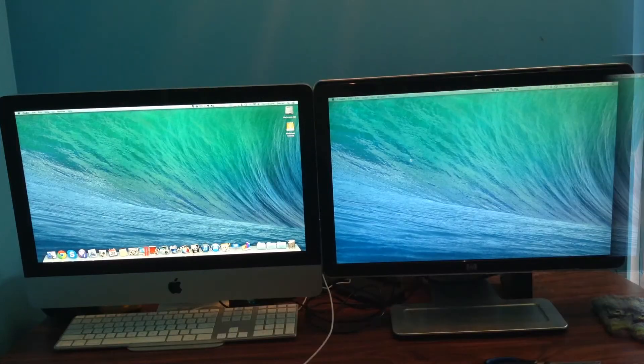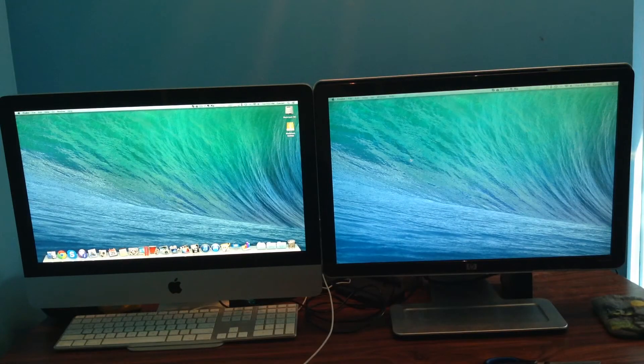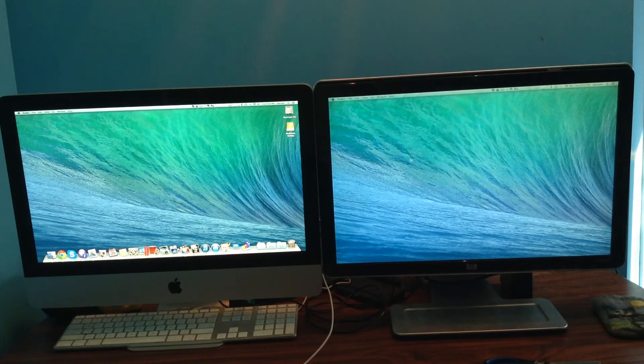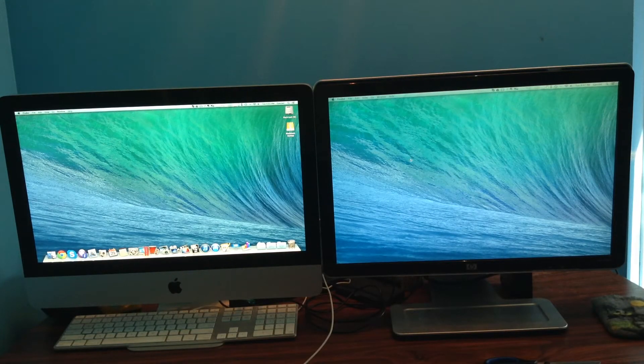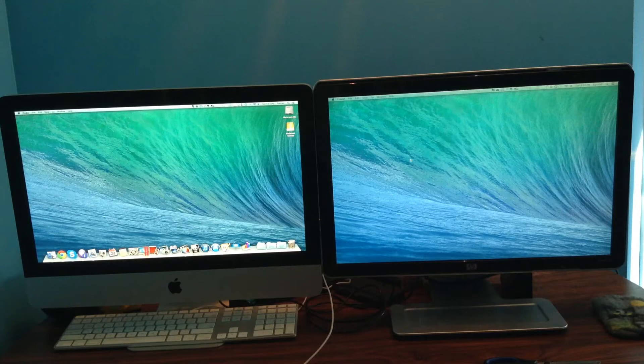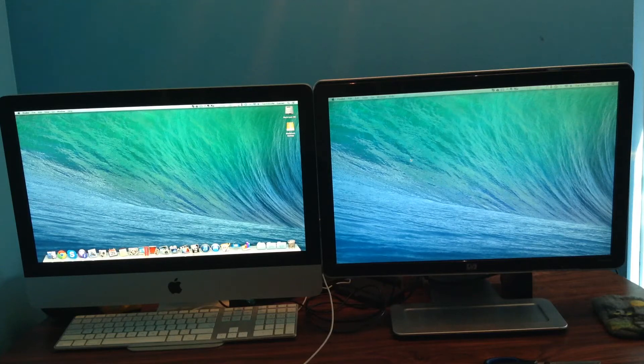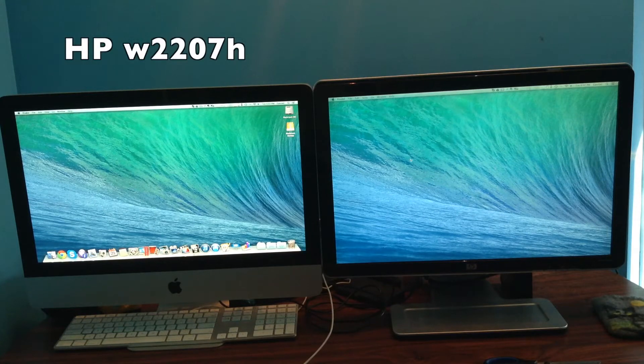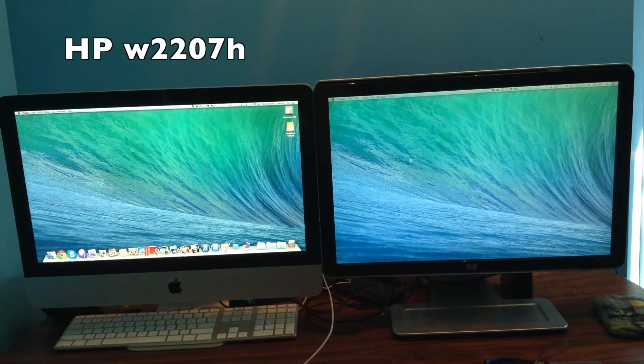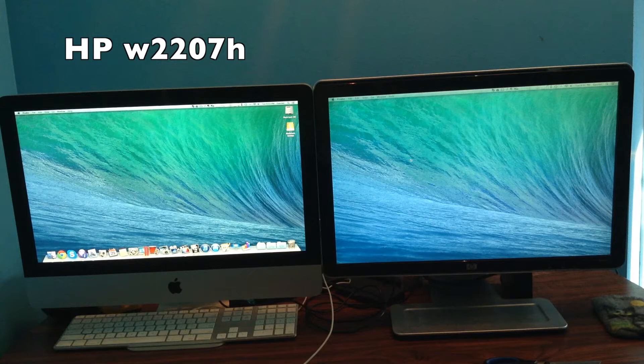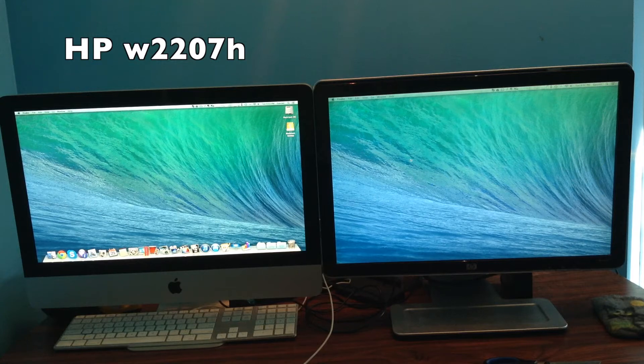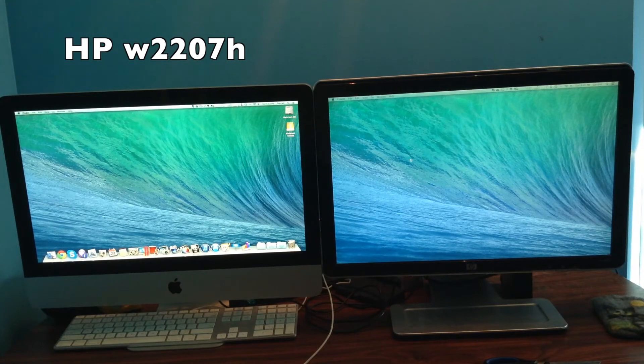As you can see, the display setup has been successful. And in case you wondered what is the monitor, it's the HP W2207H.